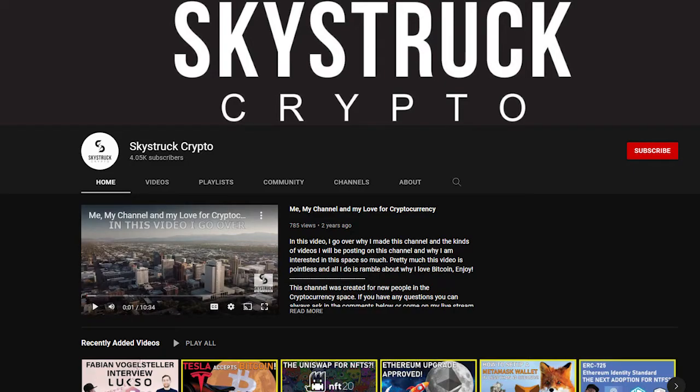Hey everybody, Skylar here, and in this video I'm going to show you how you can buy Luxo through the exchange KuCoin.